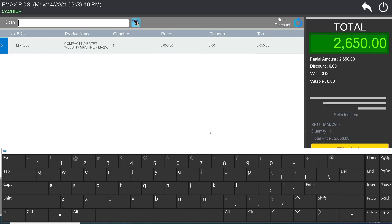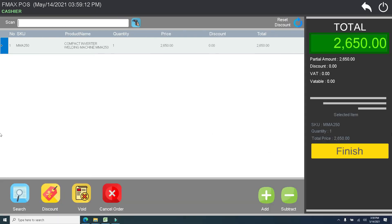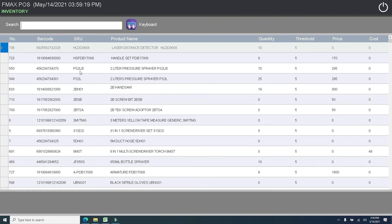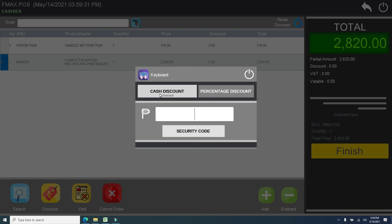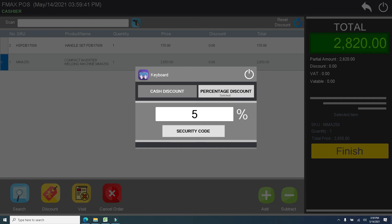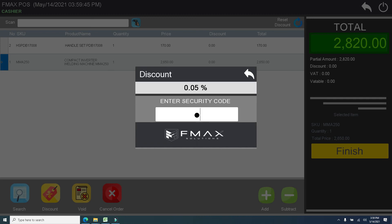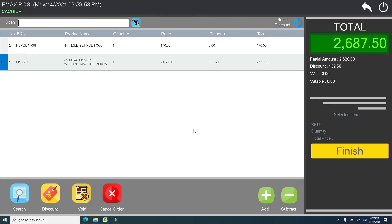Once the item is added, it will automatically compute the total amount of all the items. If you want to add a discount for a customer, just click the item and click discount. Once the modal popup appears on your screen, select the option — if it is a cash discount or a percentage discount — then enter your security code. To add and deduct quantity, just click the item and click the plus and minus button.